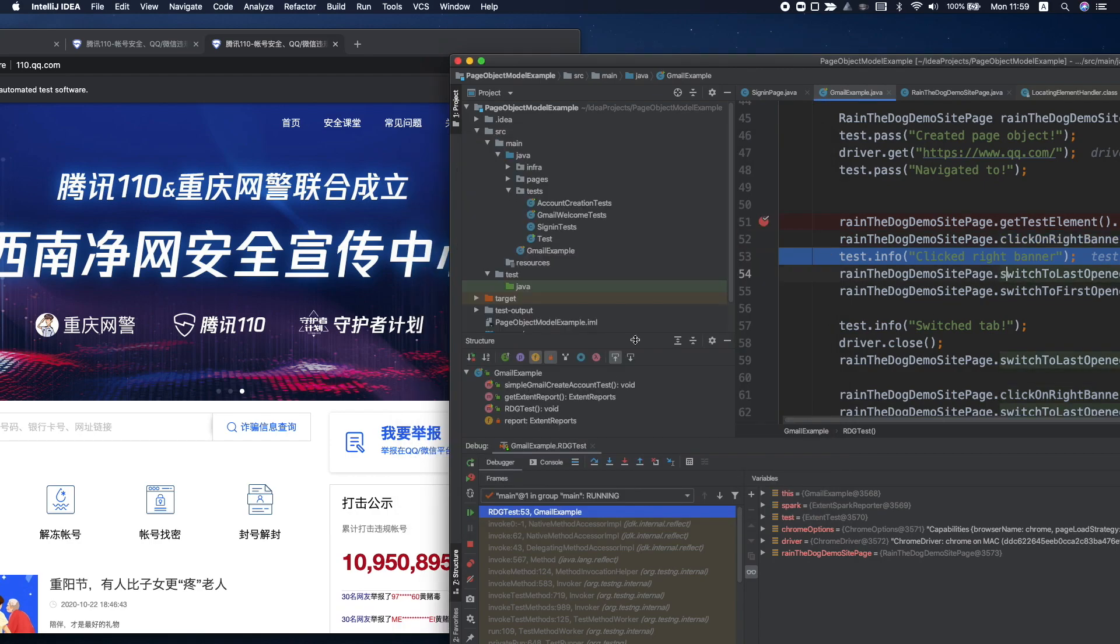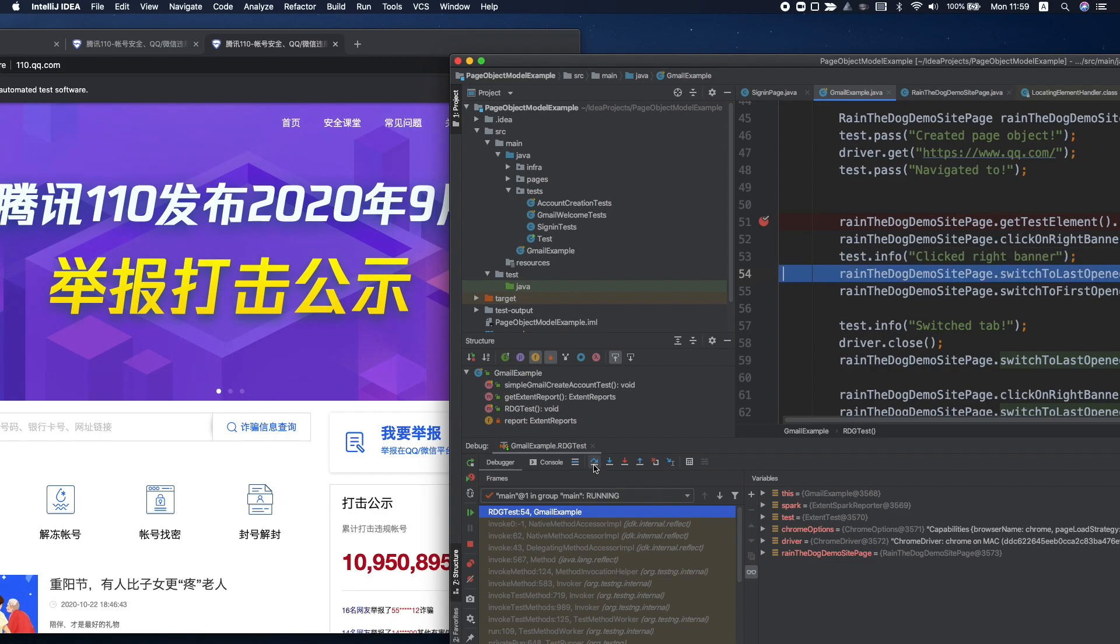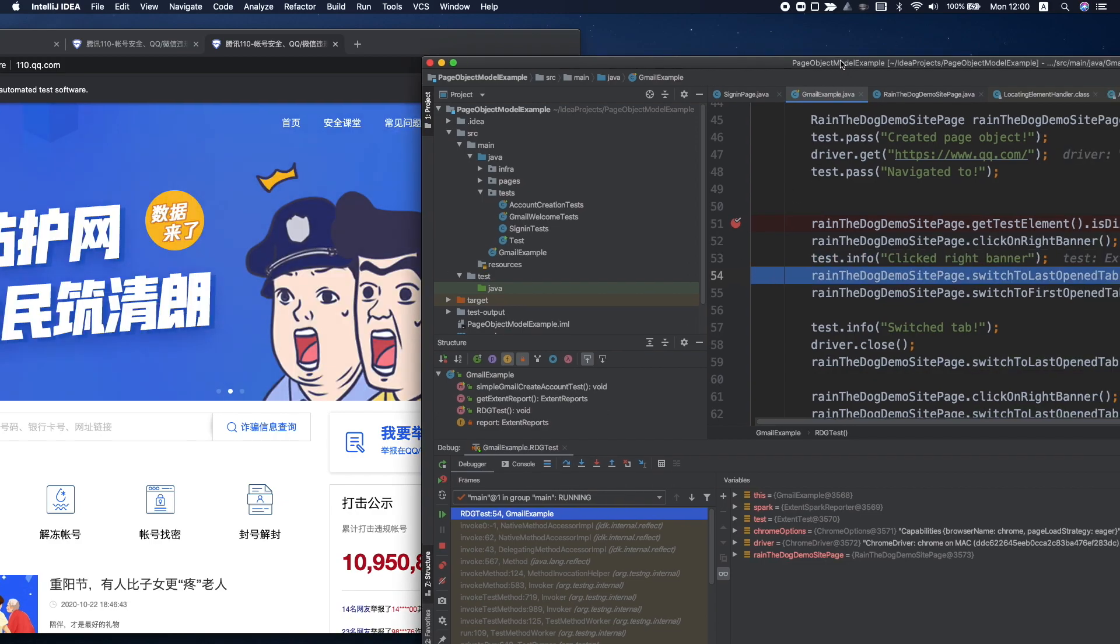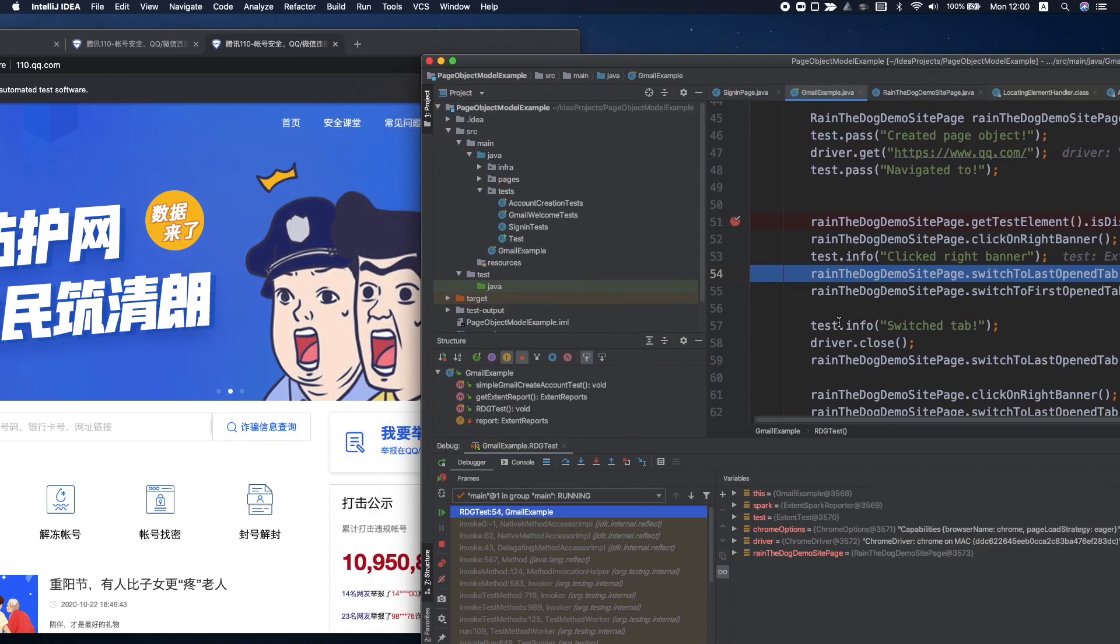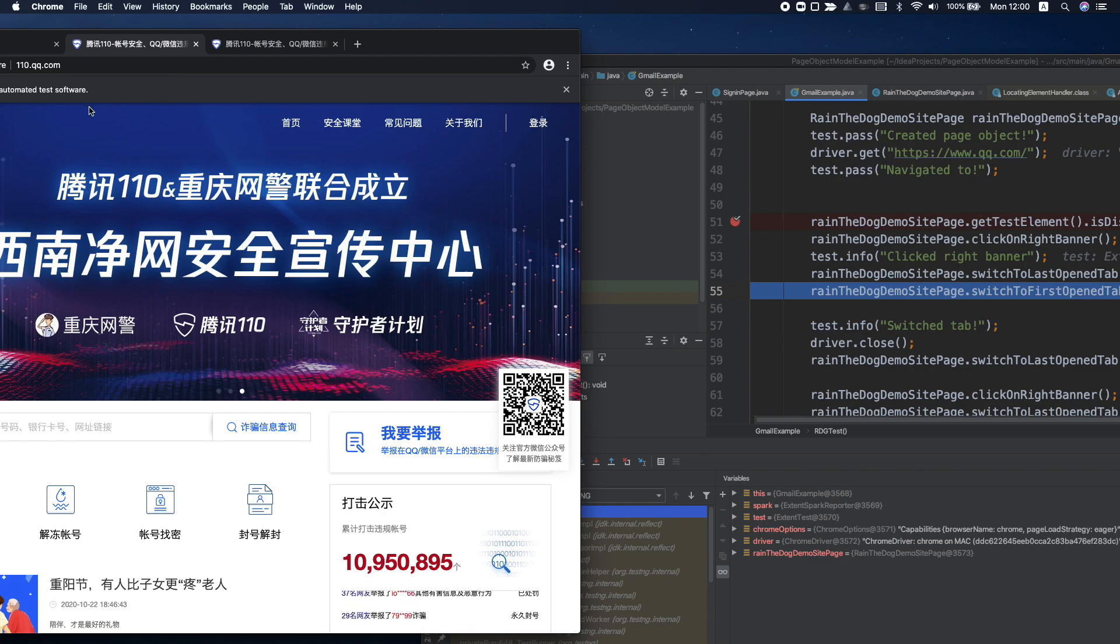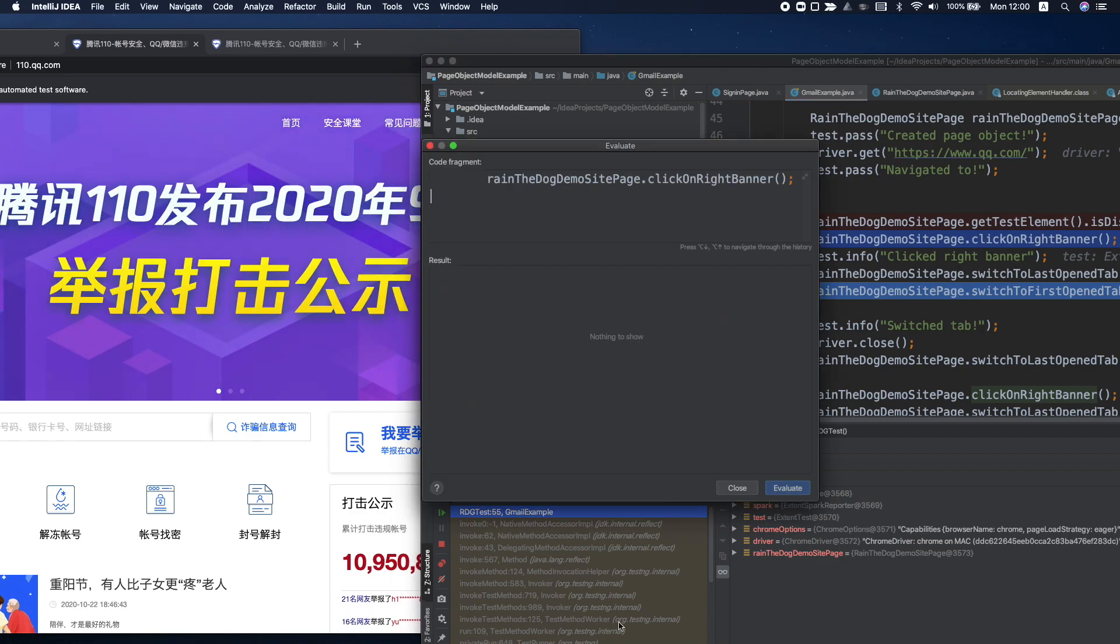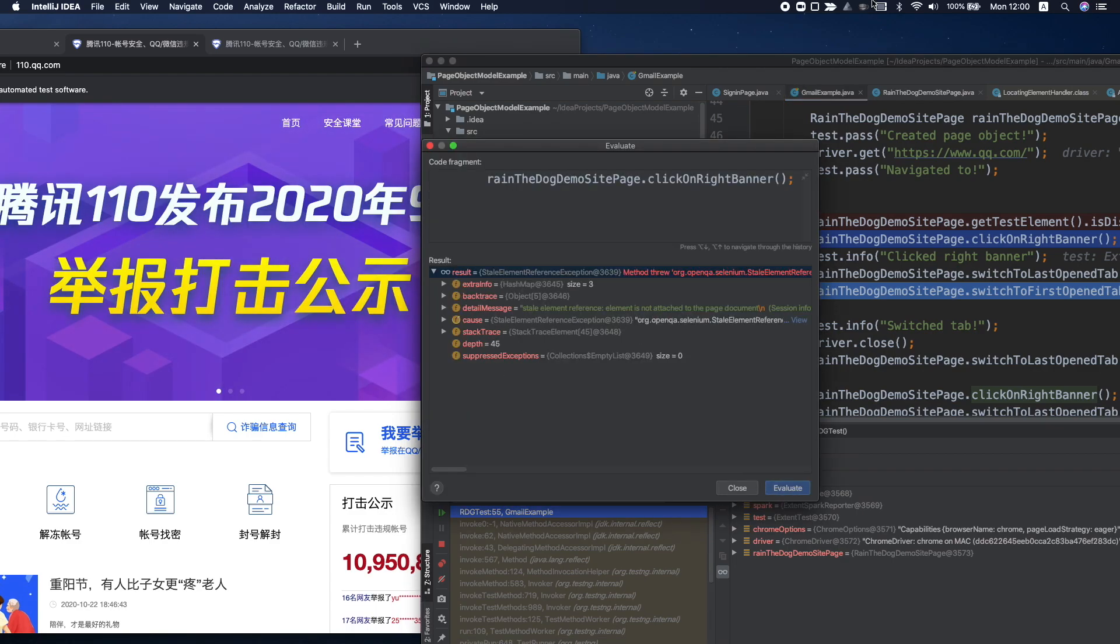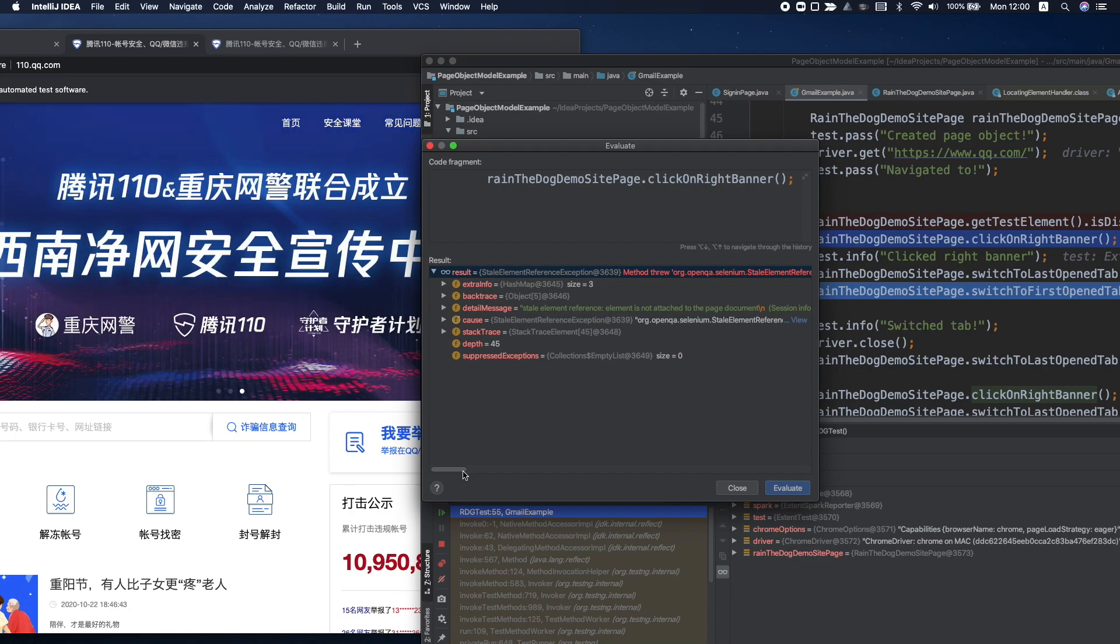Now, if I run the next line of code, line number 54, it will switch to the last open tab. Okay, so now it's switched to this tab, and then let's try to click on this banner again. Now you can see here that I have the stale element exception, and we also understood why it happened.